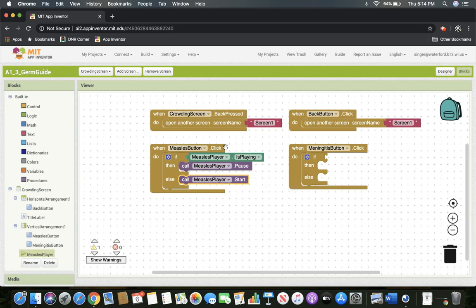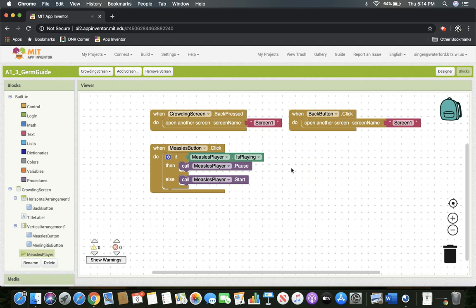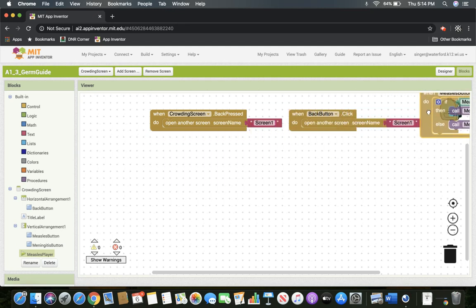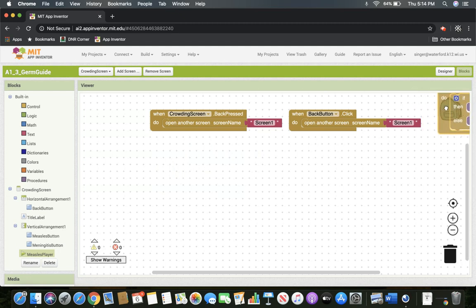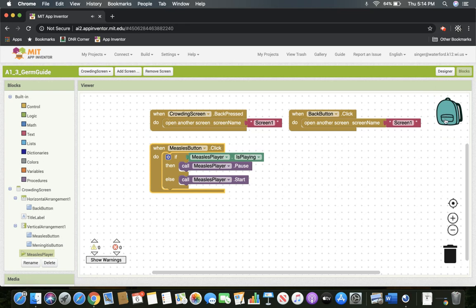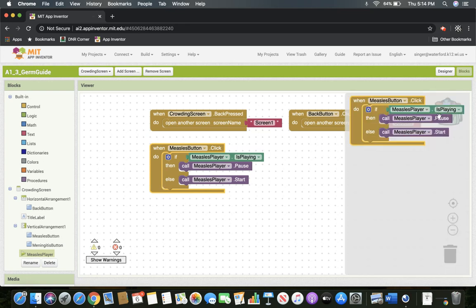Now that we have the measles button set up properly, I'm going to show you a shortcut to programming a little faster using the backpack over here. I'm going to click on the meningitis button and click delete — now it's gone. But I can drag the measles button into the backpack until you see it open and hear the little noise. Now in our backpack we have code — we have the measles button code.